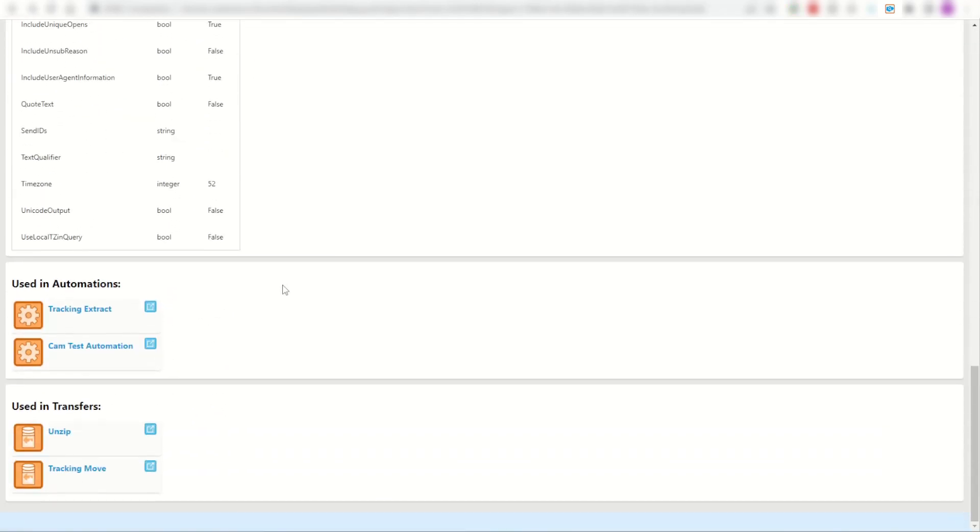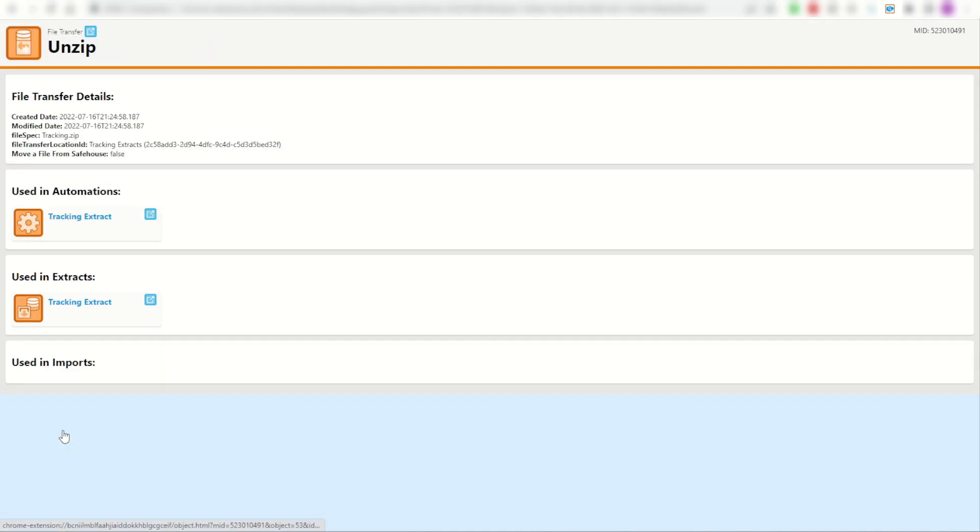I can also see if it's being used in some file transfers, and yes it is, in my unzip and tracking move transfer activities. I can see for myself the tracking.zip file is being used, I can see how it's being used and where it's being used and so on.